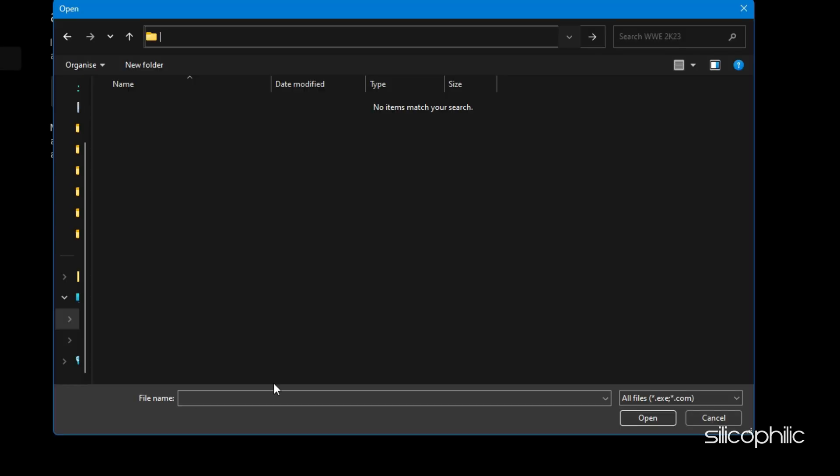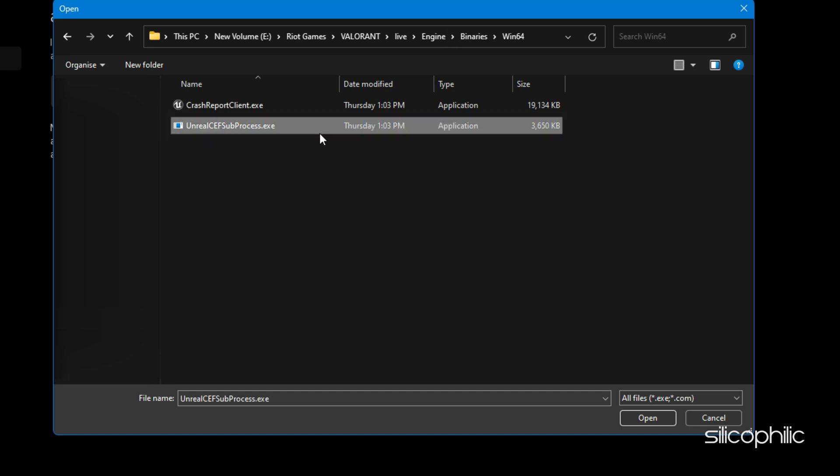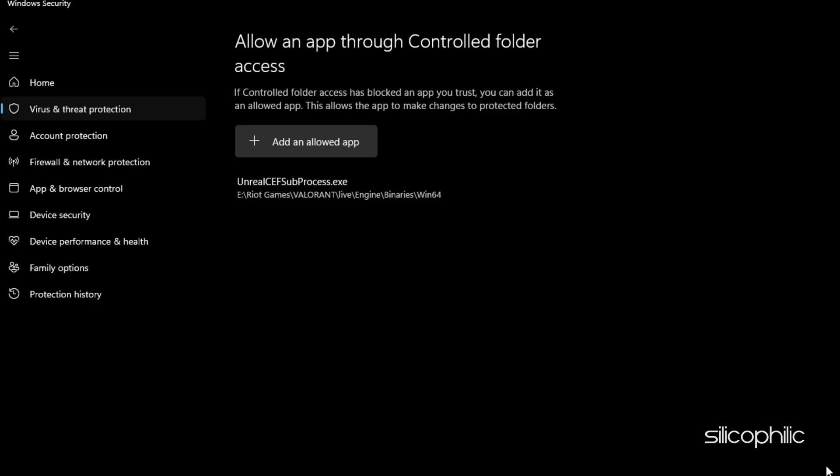Browse to the address shown earlier. Look for the UnrealSafeSubProcess file. Select it and add it. Now the issue should be fixed.